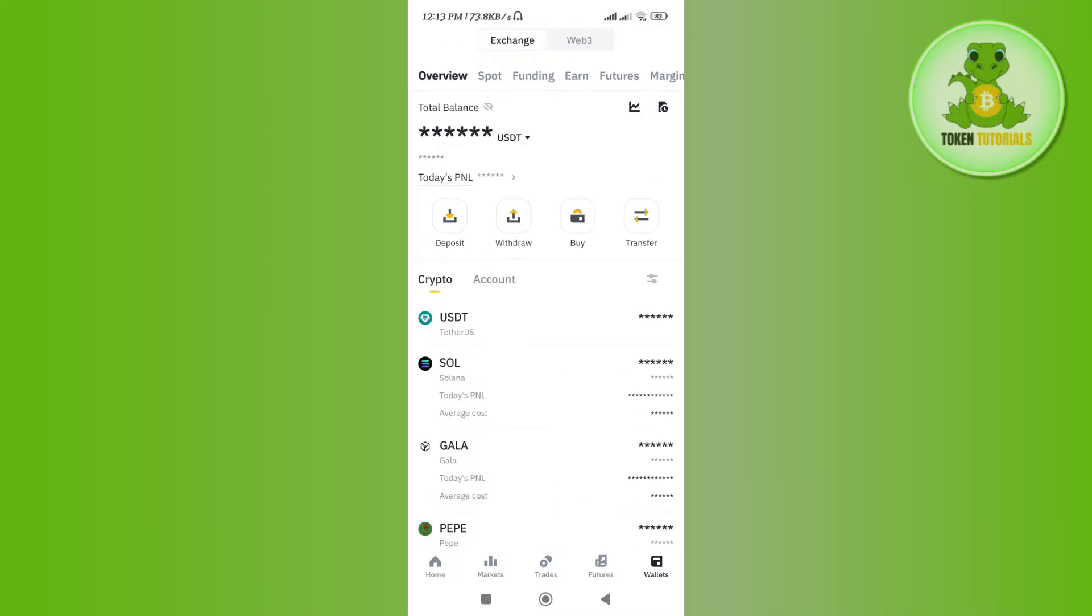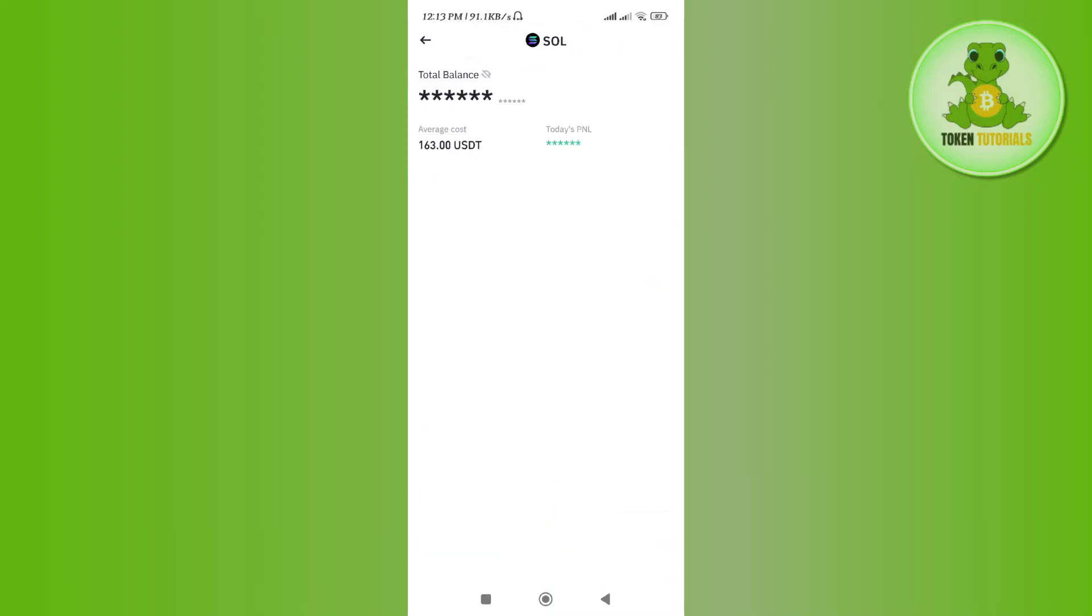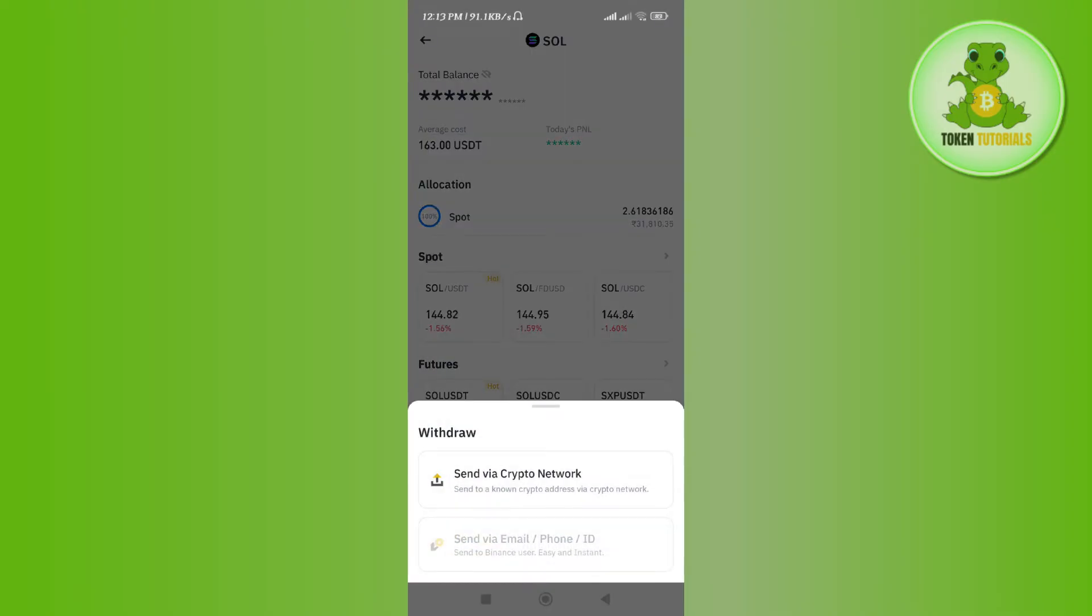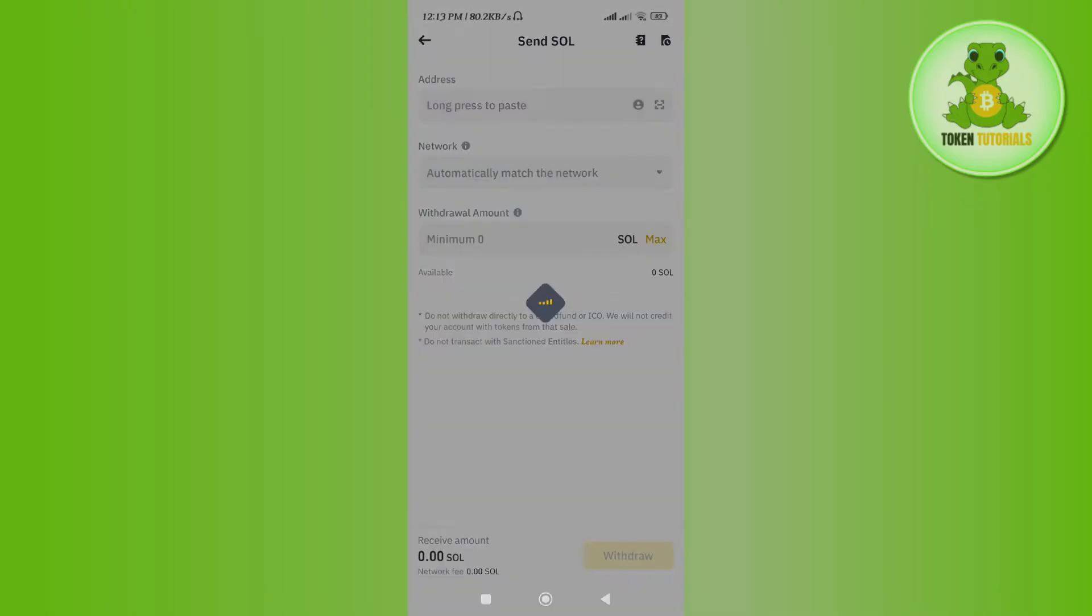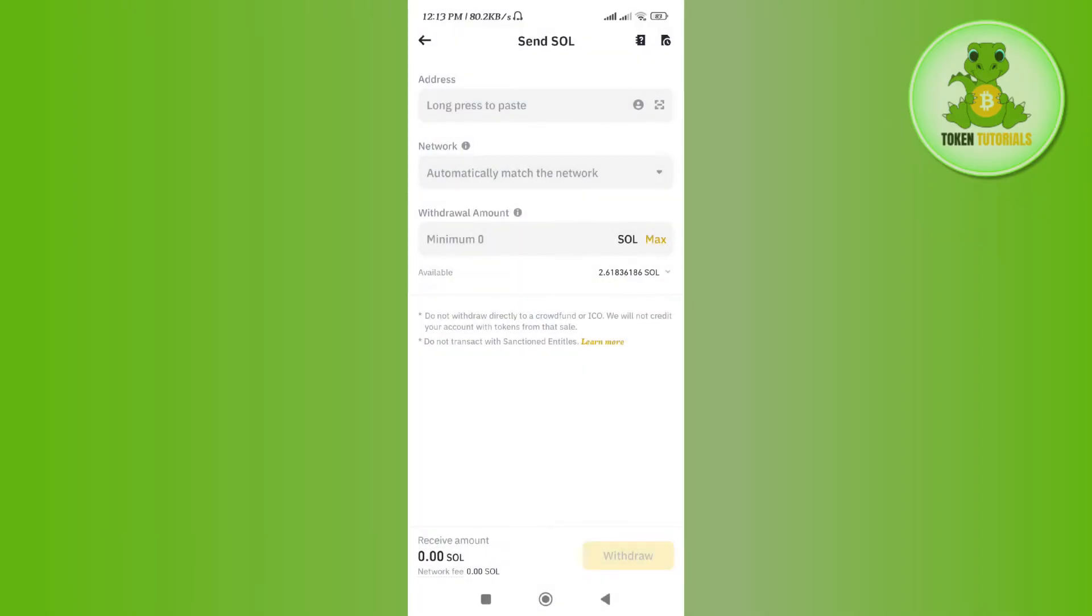Now over here, select Solana and after that you need to tap on the withdrawal option in the bottom. Select the first option of send via crypto network, and then it will ask you to provide the address and the network.